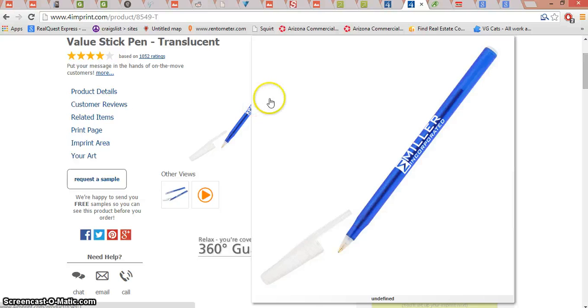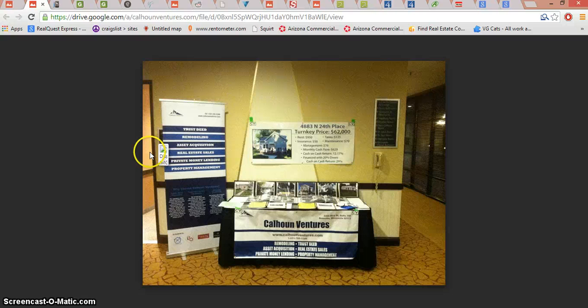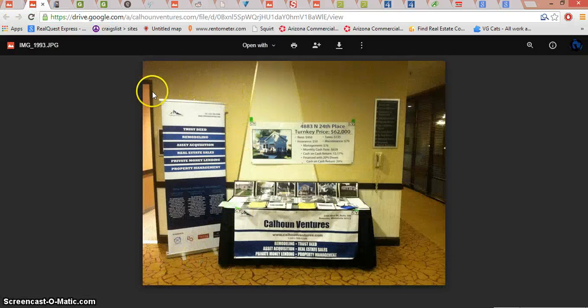Another thing I had on my booth was this stand-up display sign. Now, these run a little more expensive, so it might not be the first thing you want to buy for your business. But when you get to that point, I recommend buildassign.com. Here too you can work from a template or have them design one for you. It's the website to get a nice big stand-up display — these add a lot of height to your booth and people can see them over other people's heads.